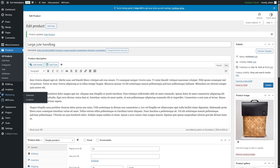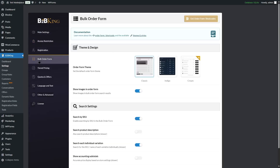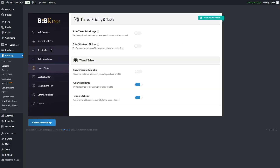Following the same method, we update a few more products. Then in B2B King Settings, you can control guest access restrictions, hide prices, or replace prices with a Request a Quote button. Under the Bulk Order Form section, you can choose a theme — classic, indigo, or cream — and toggle options such as show images in order form, search by SKU, search product description, and show accounting subtotals. Under Tiered Pricing, you can show the tiered pricing range, enable entering a percentage instead of pricing, or show the discount percentage in the table. When done, click Save Changes.